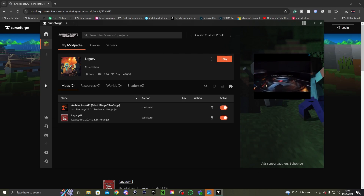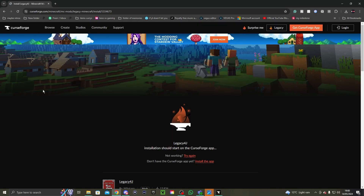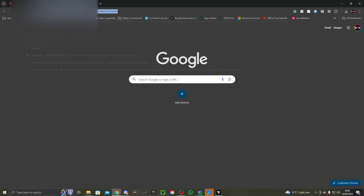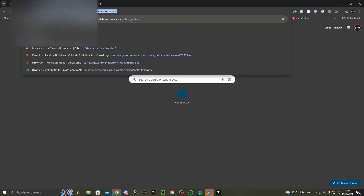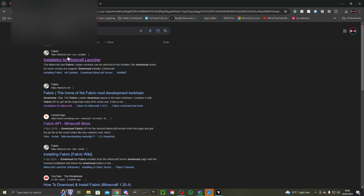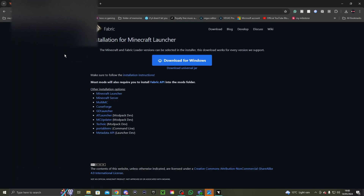Right, onto manual installing. Manual installing isn't as bad. For Fabric API, what you need to do is go to the Fabric website — this link will be in the description down below.